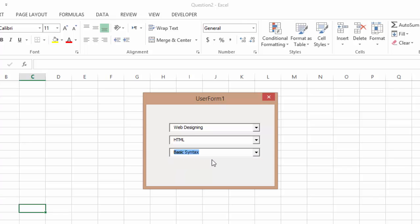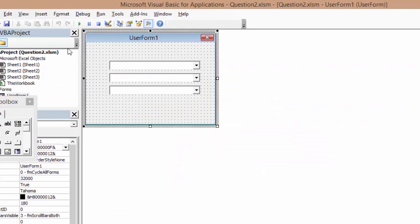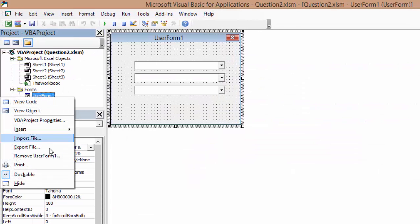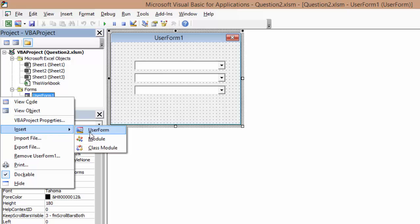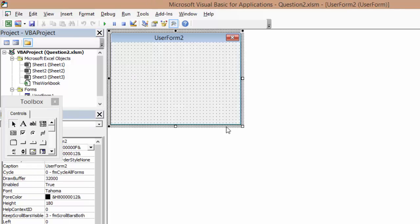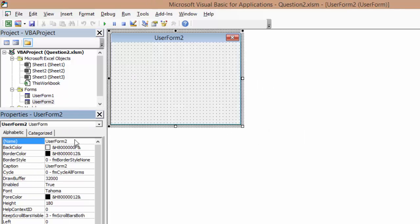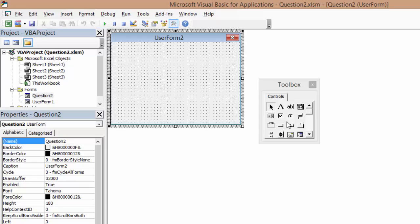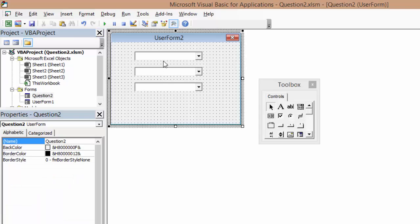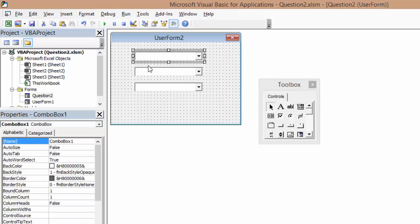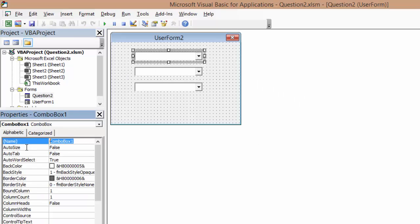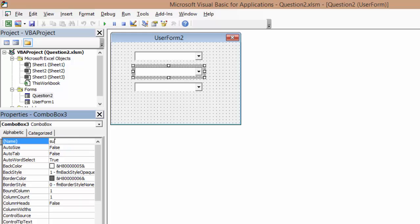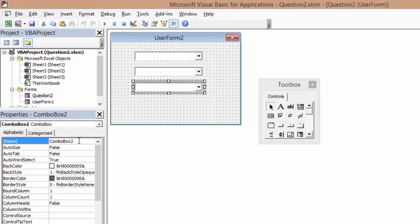So he needs basic syntax and stuff like that. Create a user form, we're gonna call this user form Question2. And now I need three combo boxes. Now what I want to do is name them, for example I'm gonna say main topic, subtopic, and I'm gonna say last.